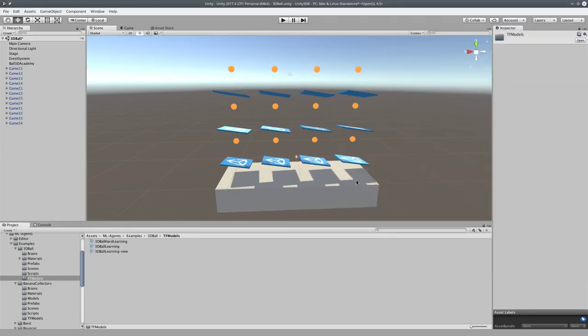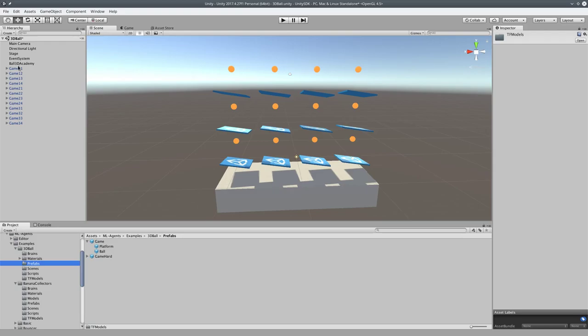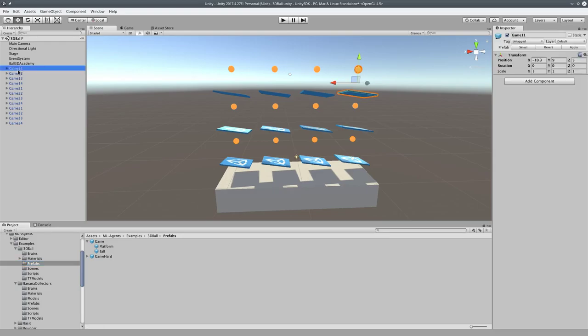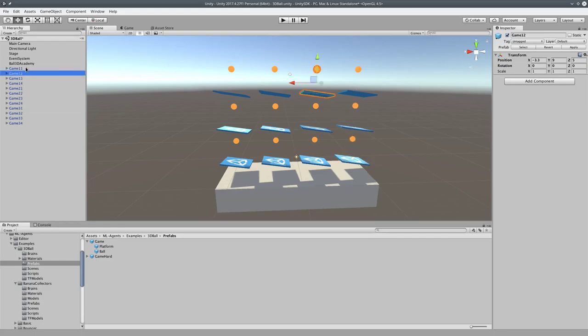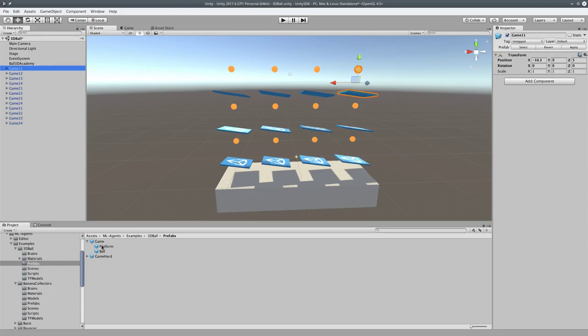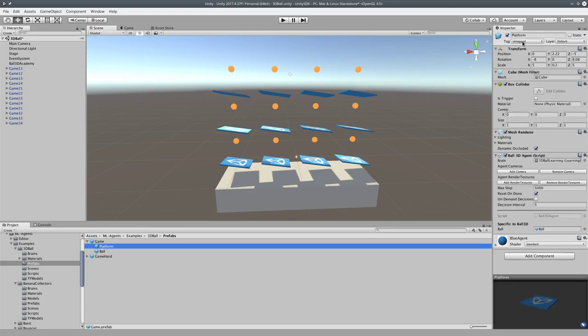So 3dballlearning.new is our new NN. So we're going to go back into the environment, and we're going to find the prefabs. So the prefabs will change all of these different things or different instances. See, that's that set, that's that set, that's that set. If you don't know how to use Unity, there's a lot to learn here, but if you do, this is real straightforward. So prefabs, go to platform.